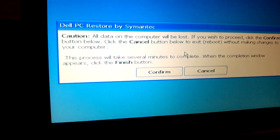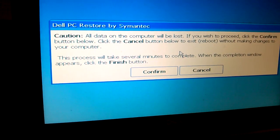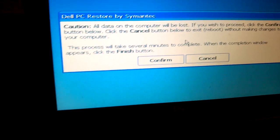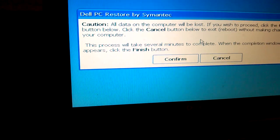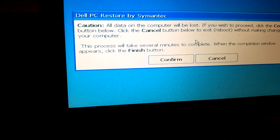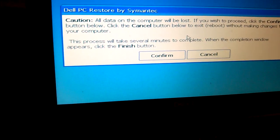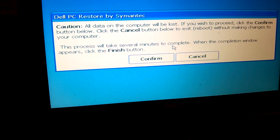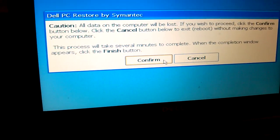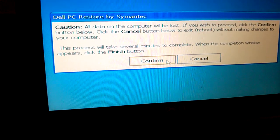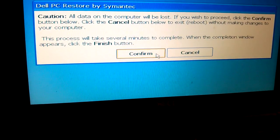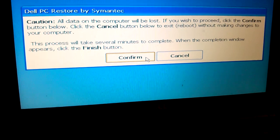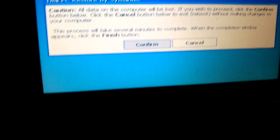There's a warning here. It says all data on your computer will be lost. The process will take several minutes to complete. When the completion window appears, click the finish button. We'll just confirm that we want to restore our computer back to the original factory settings, so you click on confirm.